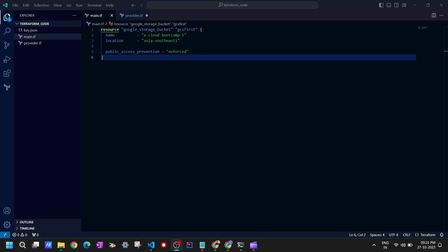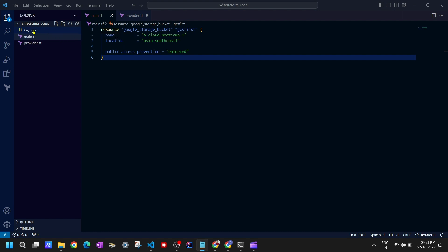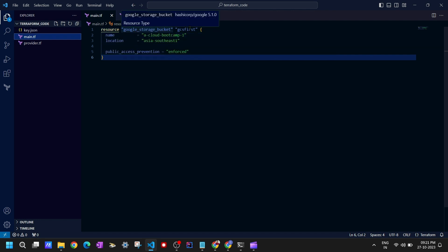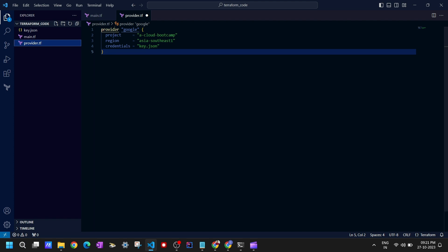Welcome back to lecture number four, which is the continuation of lecture number three. In the last lecture, we created a credential file called key.json, we created the resource file for a Google Storage bucket with the resource name, bucket name, and location, and we also created the provider.tf file where the provider was Google, defining the project, region, and credentials key.json.